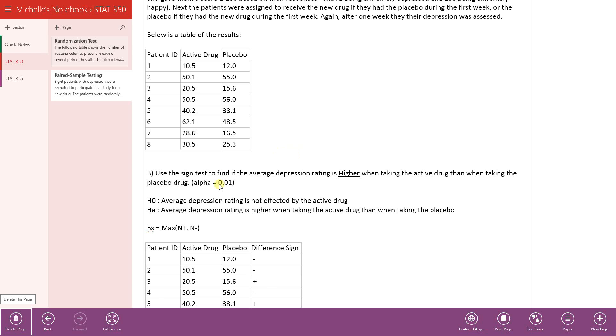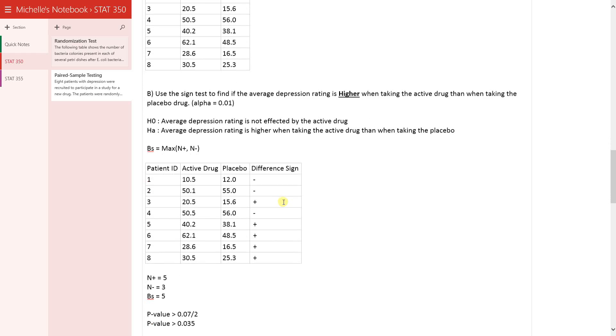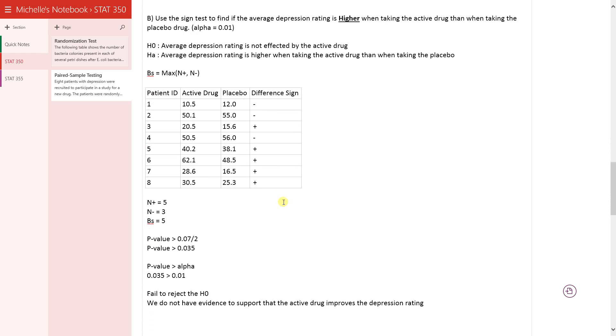If the data are normally distributed, the t-test would have been the more appropriate test. So even though here we have the same conclusion, it didn't necessarily need to be that way.